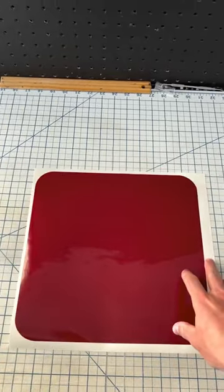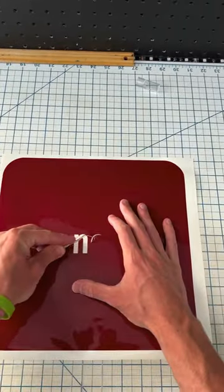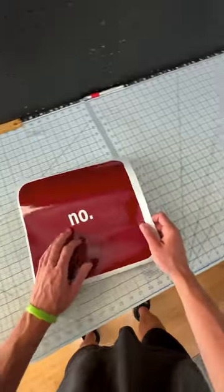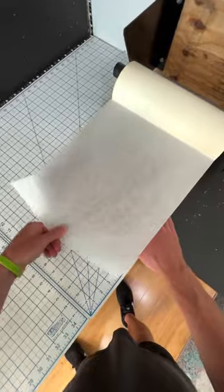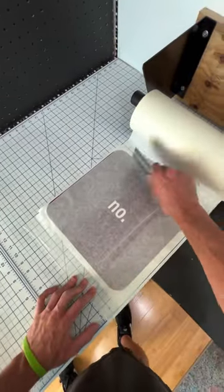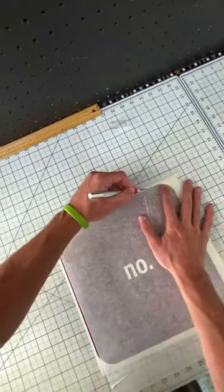This is how I make a street sign. Basically, once it's cut, you just peel away the letters, then you put this transfer tape over it. This will allow me to put it on the sign after.